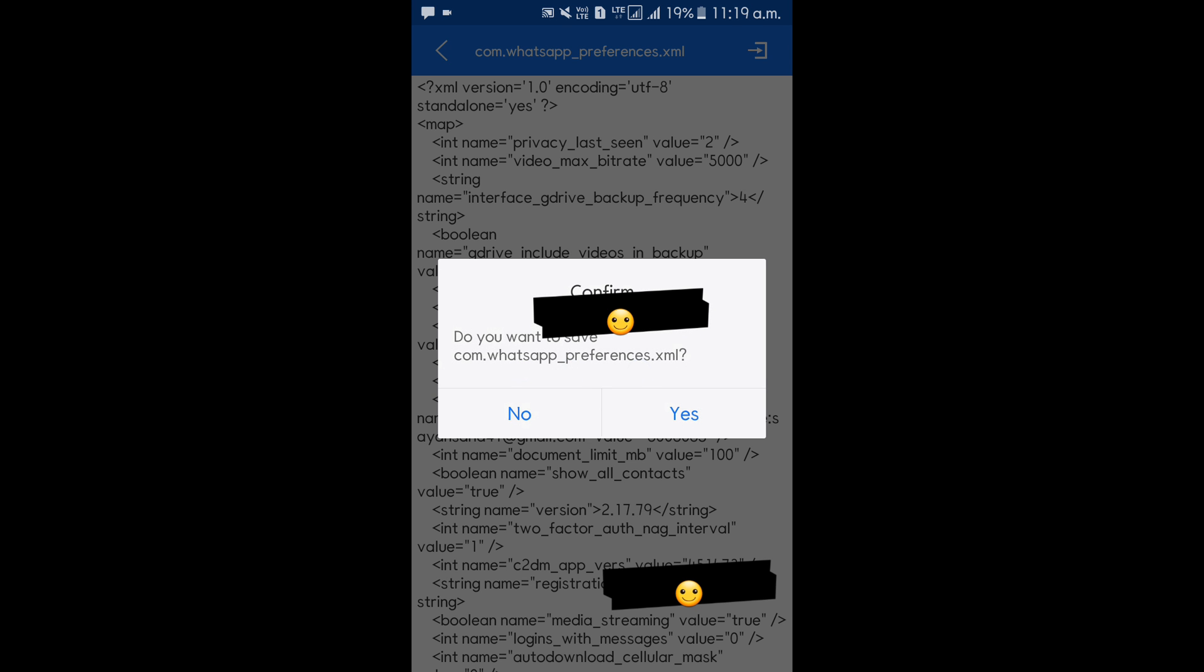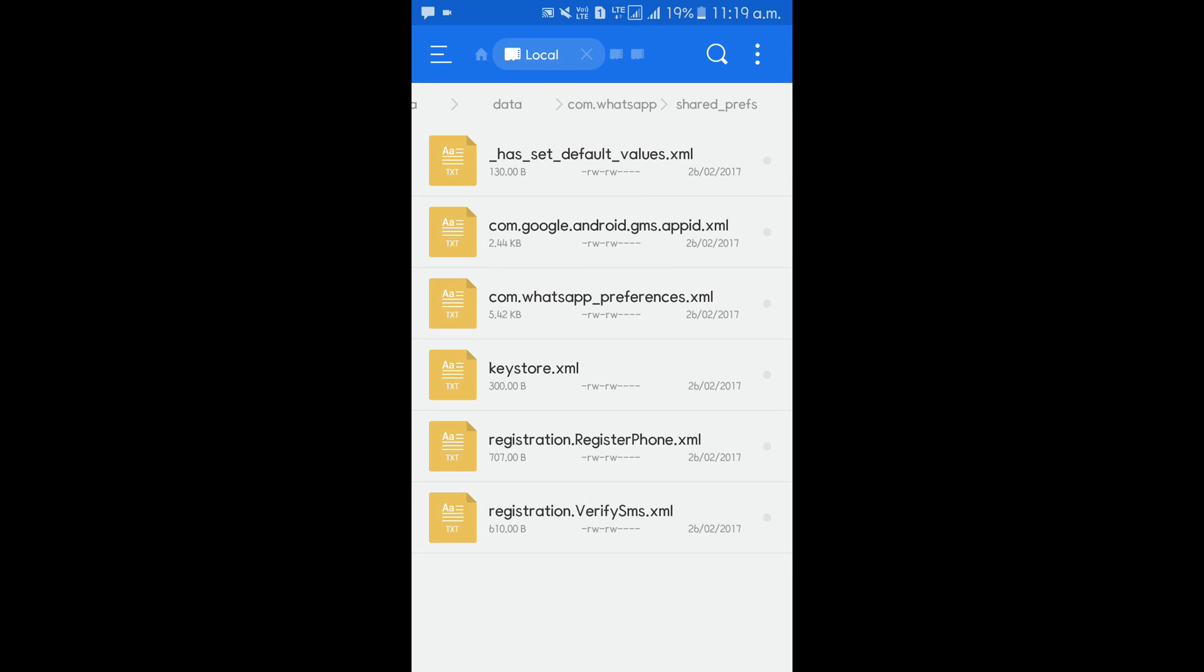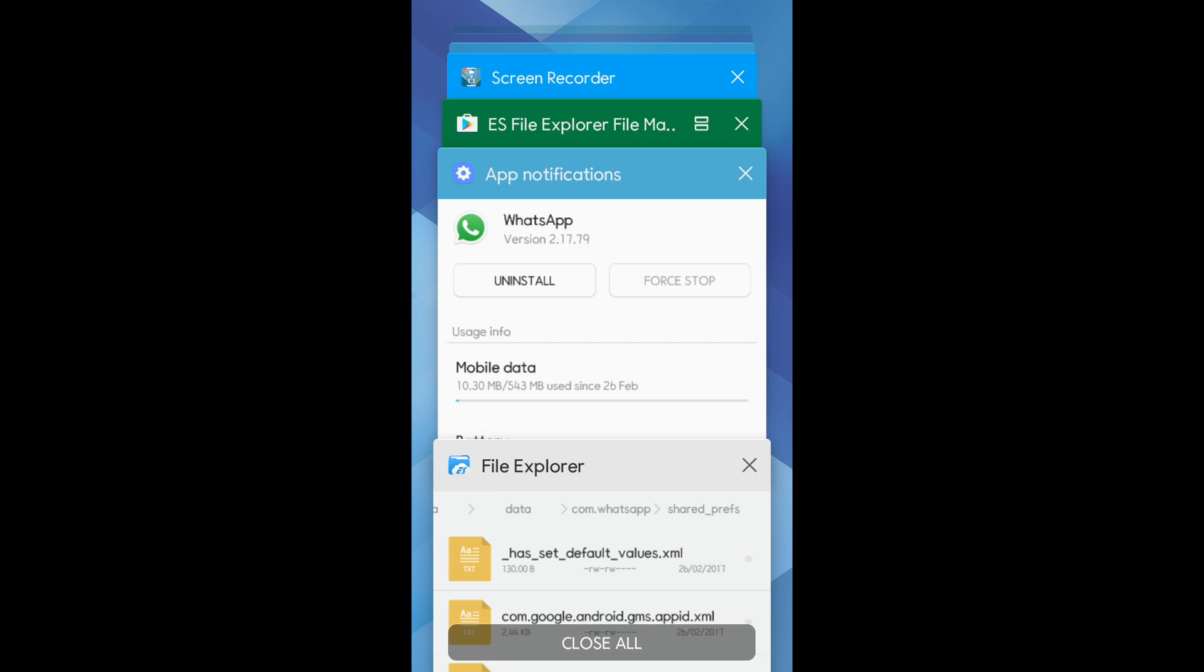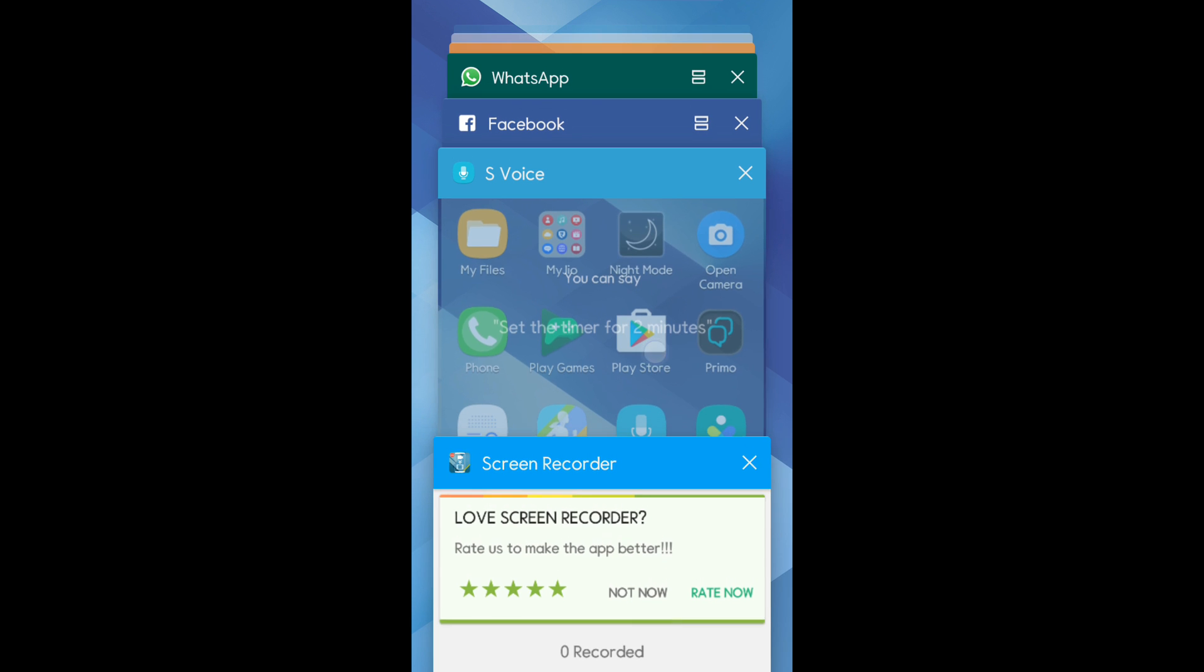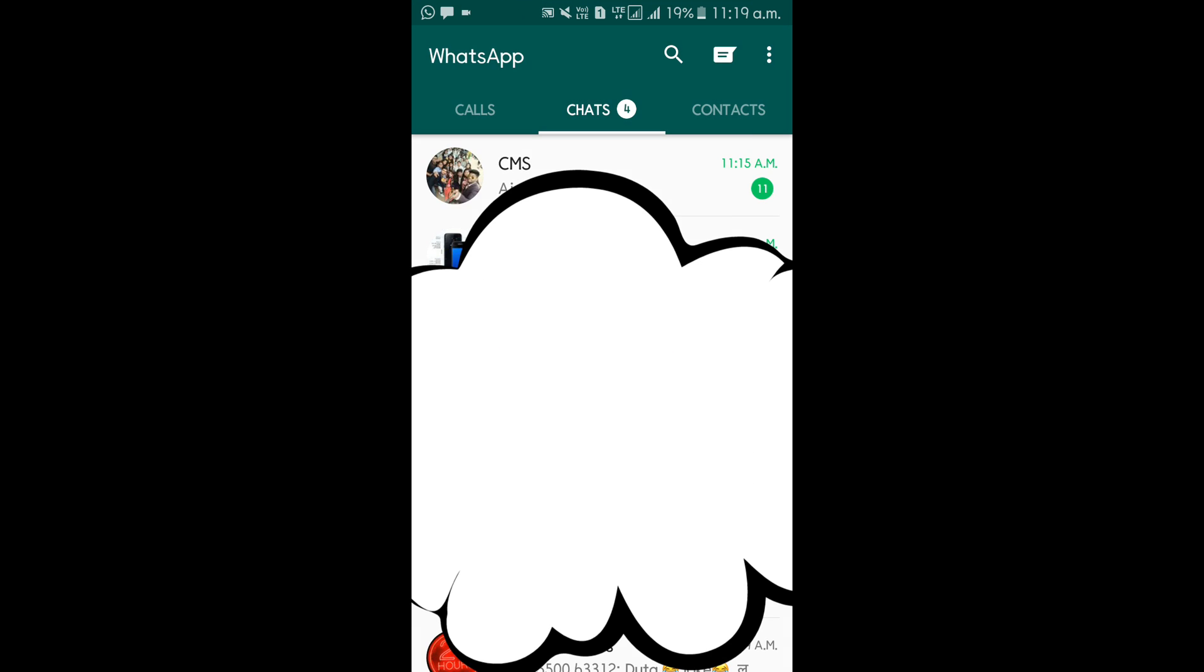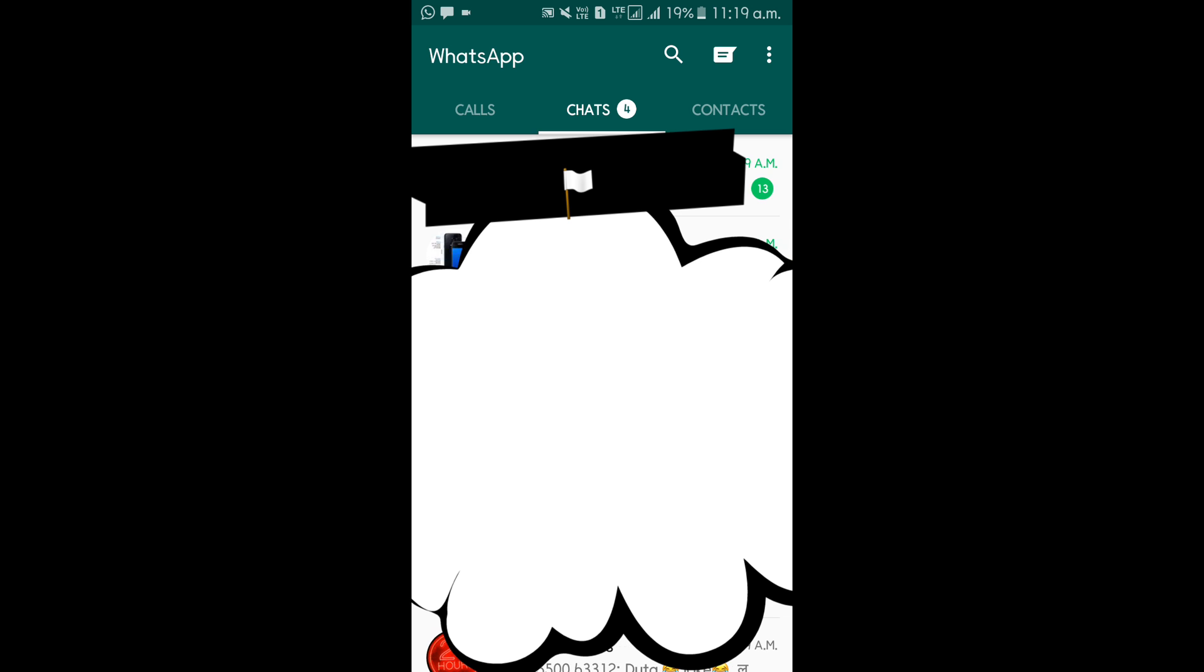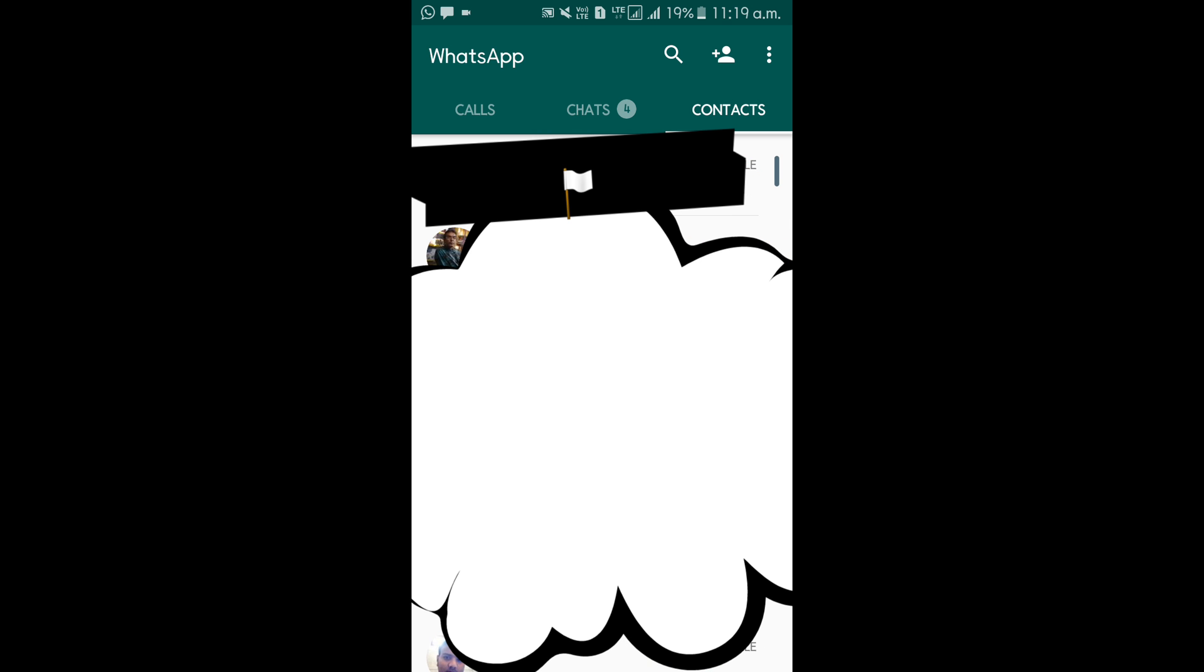And go back to WhatsApp now. This is the WhatsApp, click on it, and boom, you can see WhatsApp has been updated to the latest device. So as you can see, it's Calls section, Chat section, and the Contacts section.